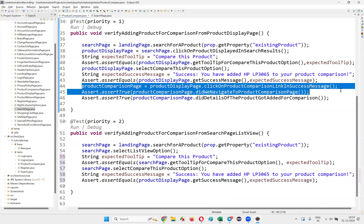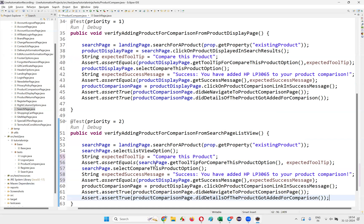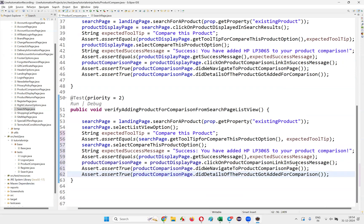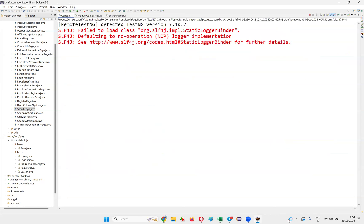The remaining steps are the same — we have to click on the product comparison link and verify we navigated to the product comparison page and the product got added for comparison. All the steps are repeated. Run the test to see whether it is working fine.